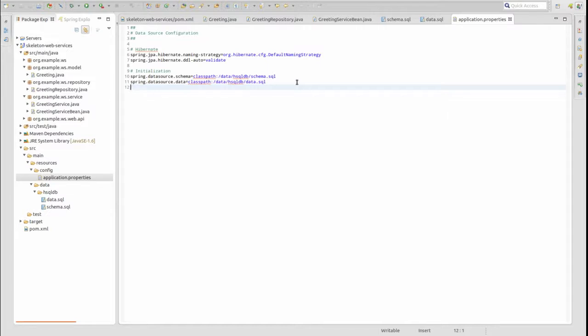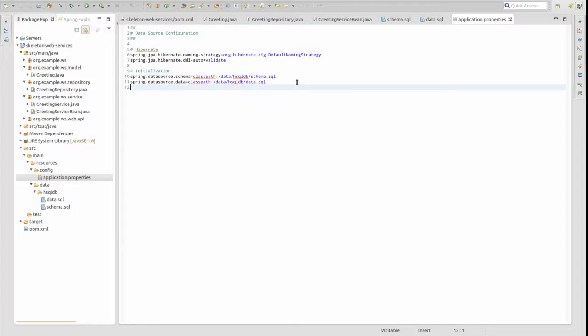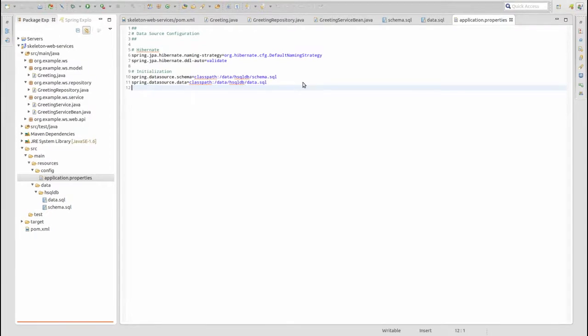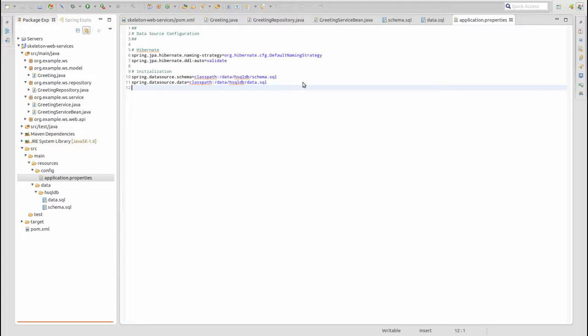The first two properties provide configuration that is passed to Hibernate. The naming strategy tells Hibernate how to convert entity classes and attribute names into database table and column names. The second Hibernate property instructs Hibernate to only validate the entity class structure and relationships match the database schema. When using the HSQLDB database with Spring Boot, by default, Hibernate will try to create and drop the database using an auto-generated DDL from the entity classes. Since we are providing a schema SQL script, we only want Hibernate to validate the schema. The final two properties tell Spring Boot that we are providing explicit database structure and initialization scripts, as well as their location on the class path.